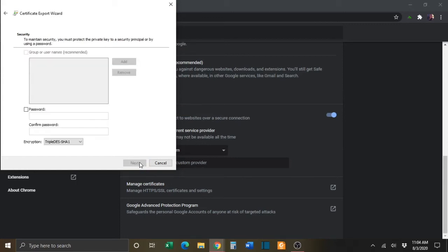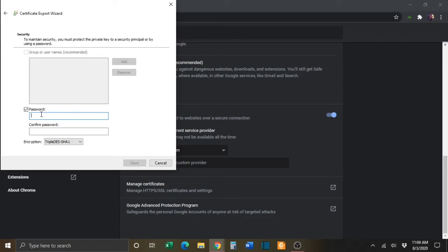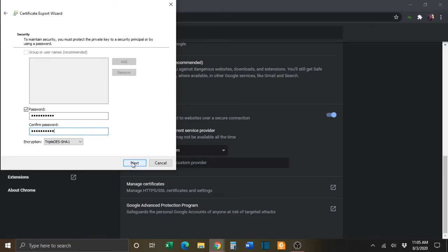On the next window, make sure to click the Password button and then enter a password for the certificate. Then click Next.